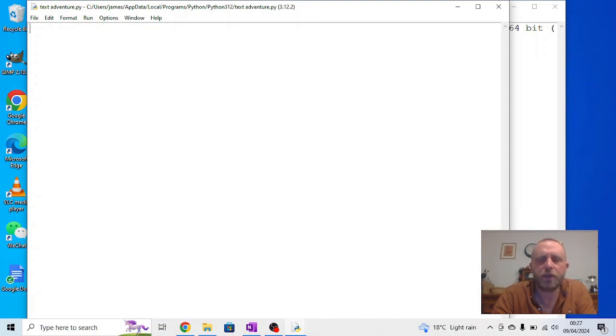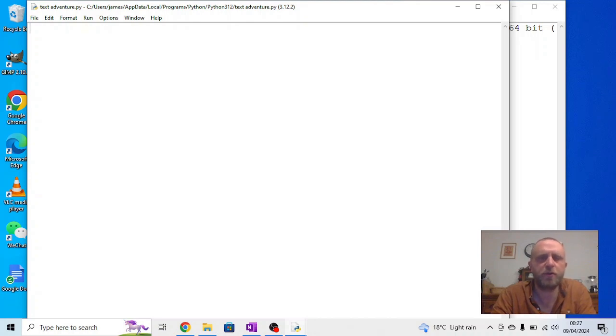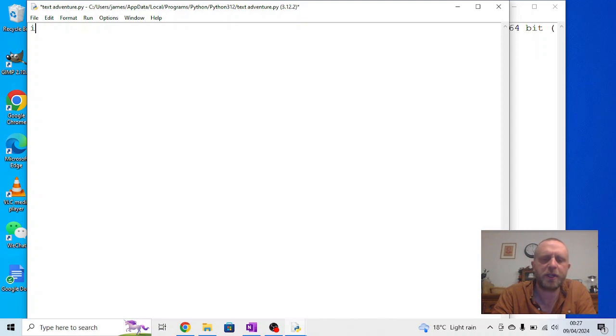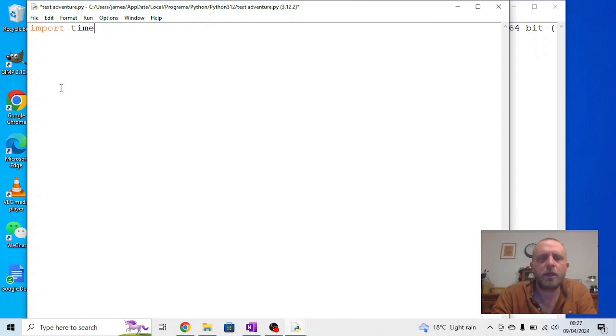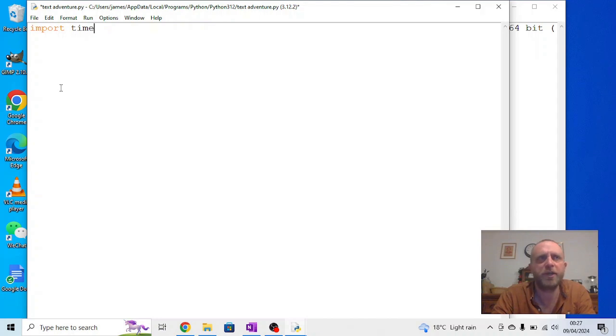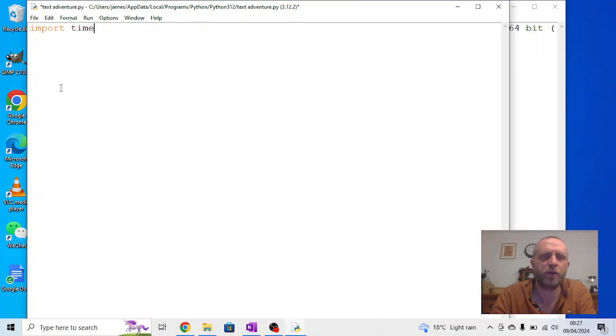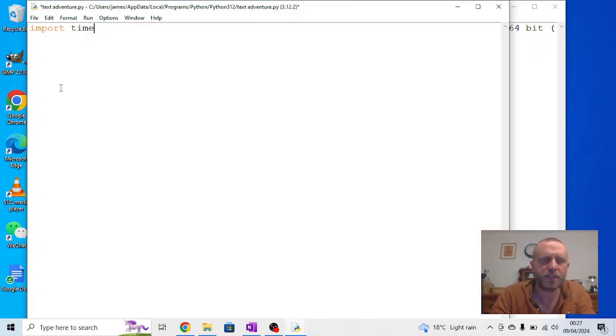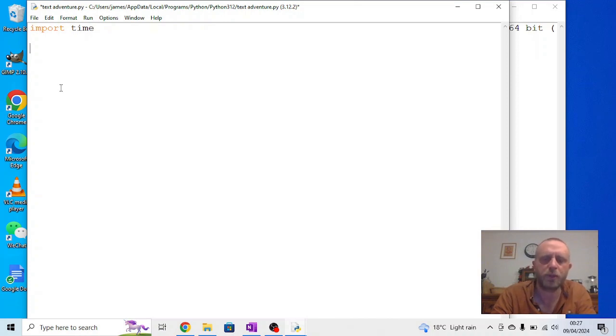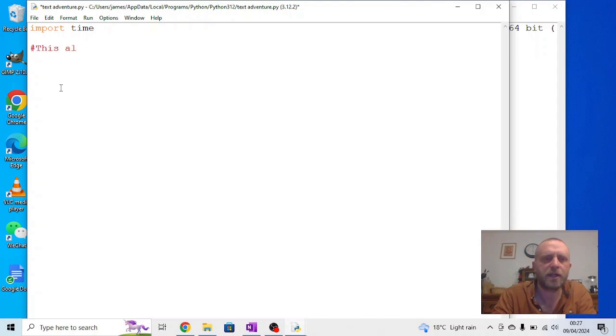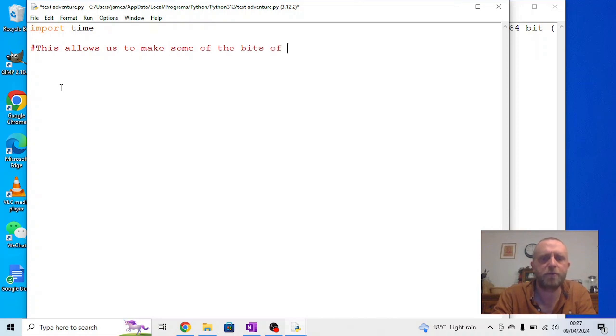In order to do this though, we're going to have to import a new module. This isn't something we've done before. So what we're going to say, right at the beginning of this, we're going to say import, and the module we're going to import is time. Now, one of the nice things about Python is there's some pre-existing modules and those pre-existing modules allow you to make use of coding without having to rewrite the whole thing. And what time lets us do in this case is it allows us to put pauses in so things happen a bit slower. So we're going to import time. If you want to put a comment on that you can, this allows us to make some of the bits of programming go slower.